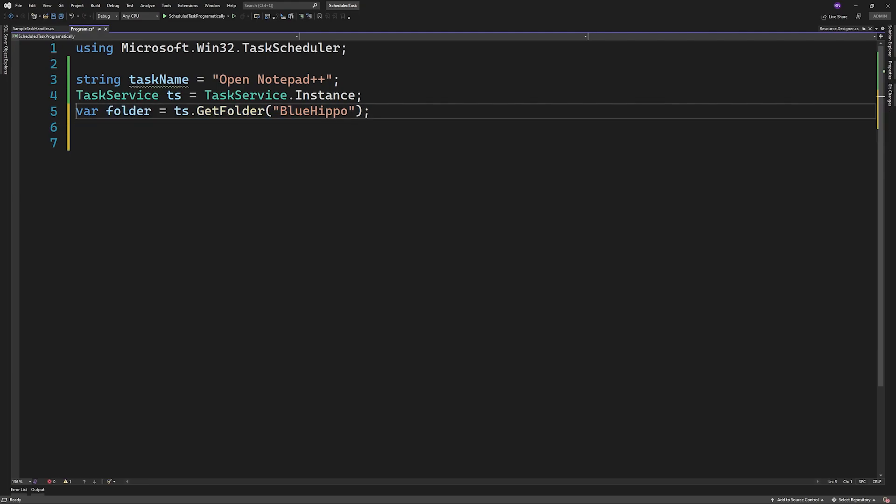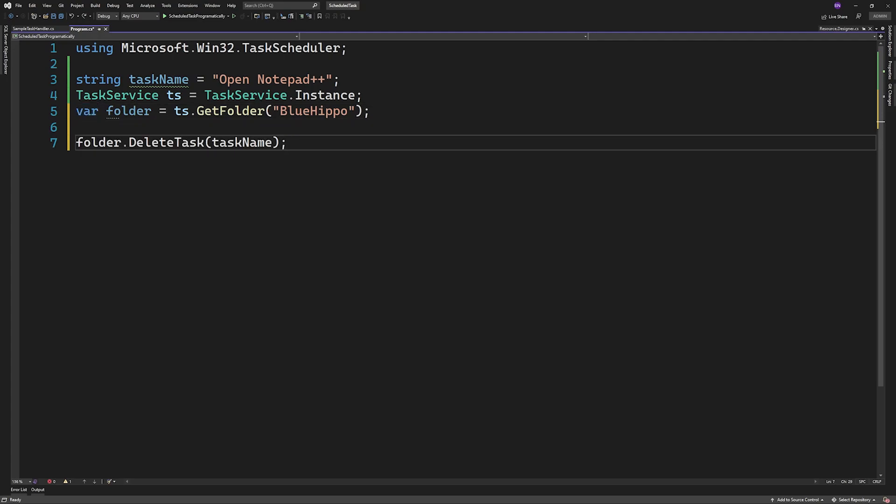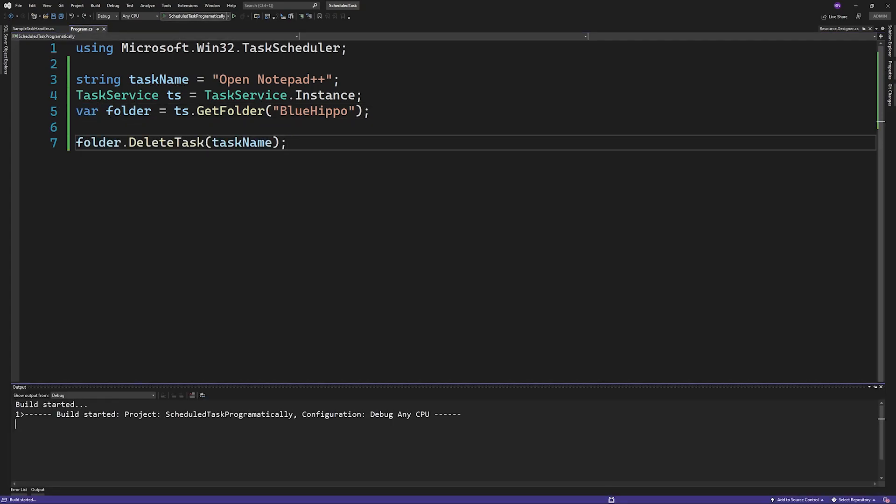The way you delete a task is by calling deleteTask and passing in the task name. You want to call this on the folder you want to delete it from.